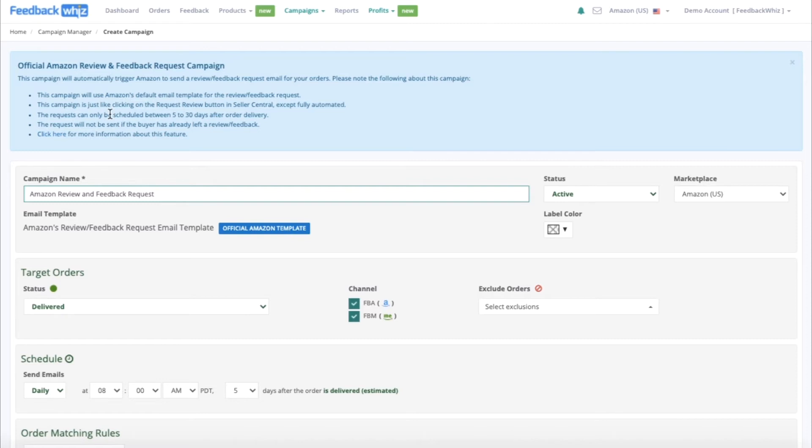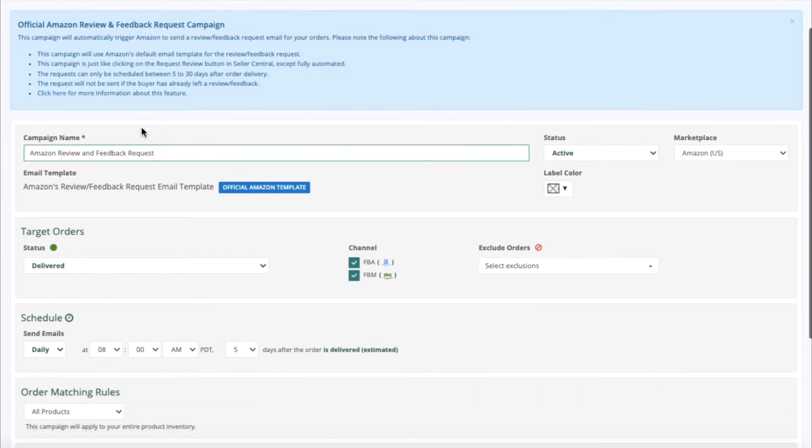The Request can only be scheduled between 5 to 30 days after order delivery. The Request will not be sent if the buyer has already left a review or feedback.